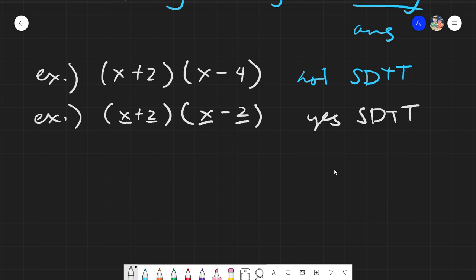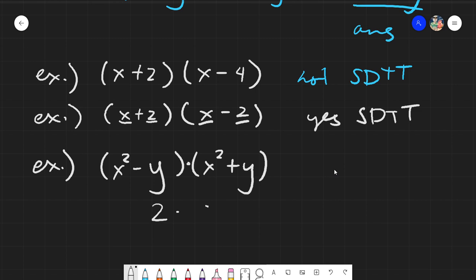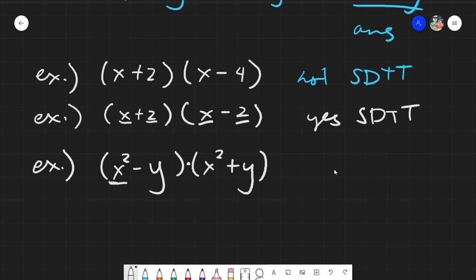Another example: (x² − y)(x² + y). You might ask — isn't it minus then plus, not plus then minus? The thing is, since this is multiplication, the order can be interchanged. Just like 2 × (−3) equals (−3) × 2, both giving −6. So as long as it has the same terms — x² and y in both factors — it is still SDTT.